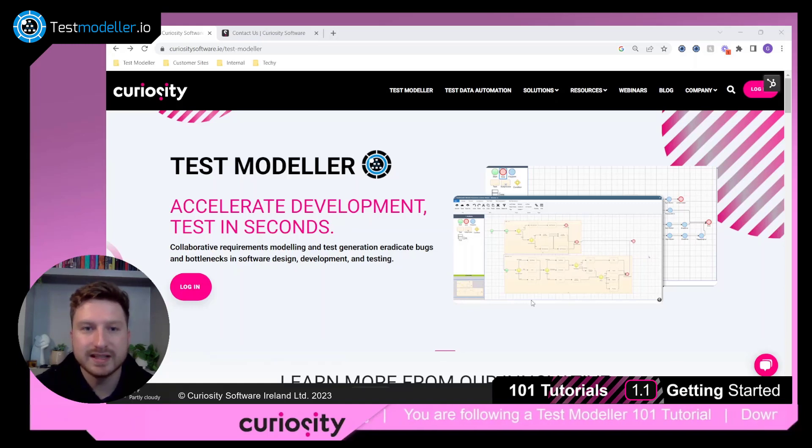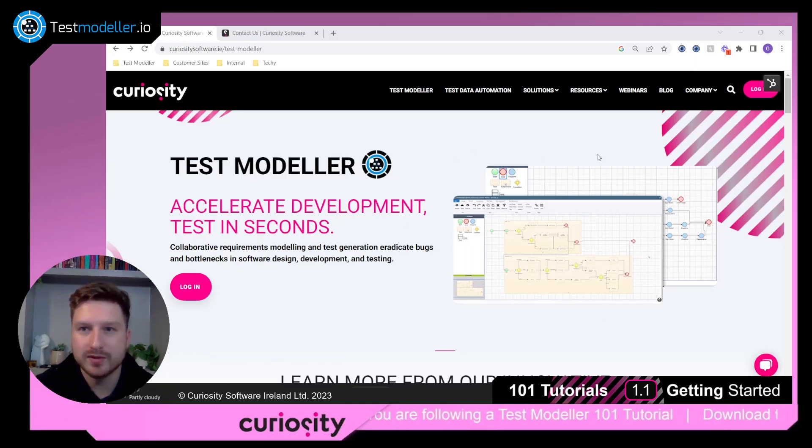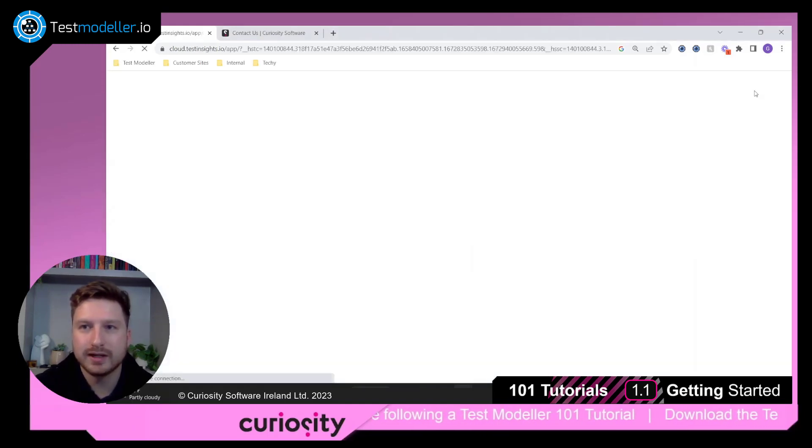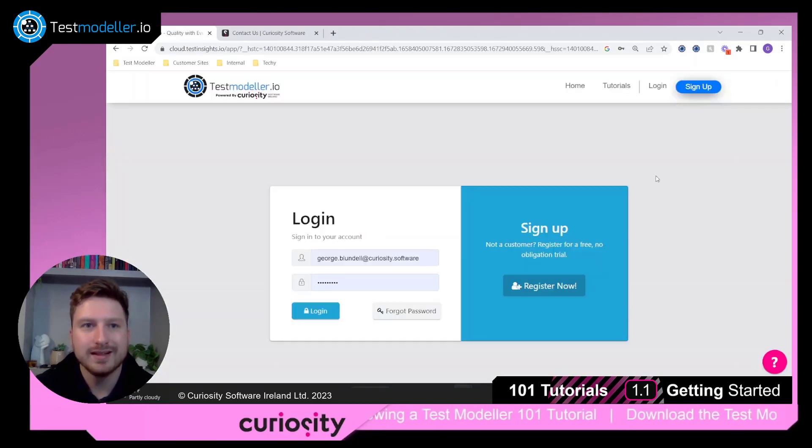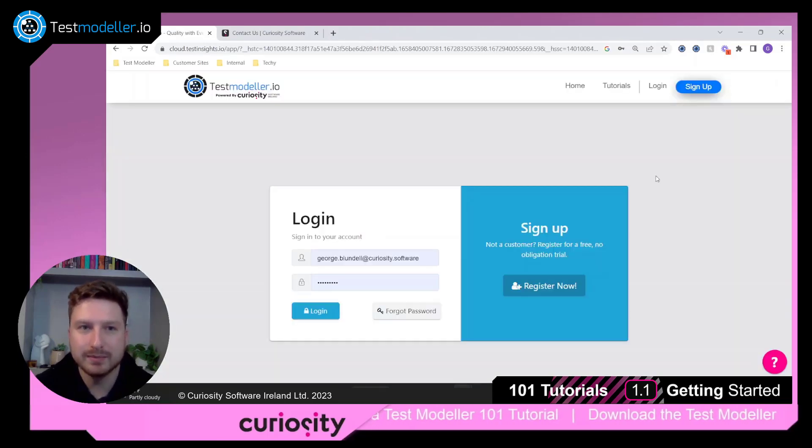Now the best way to get started is to come to the Curiosity website and in the top right hand corner click on the login button and this will take you to the Test Modeler application.